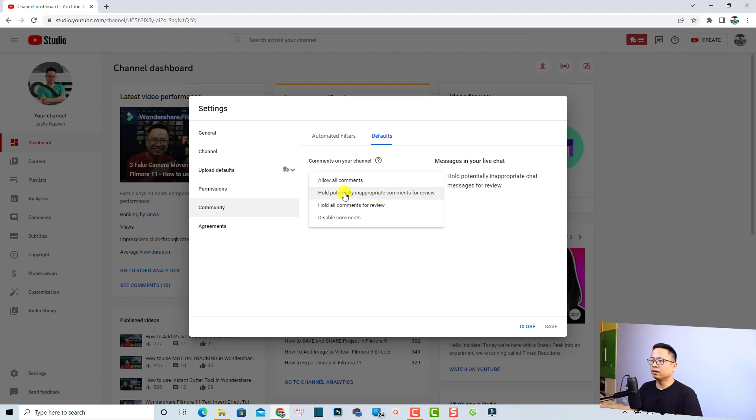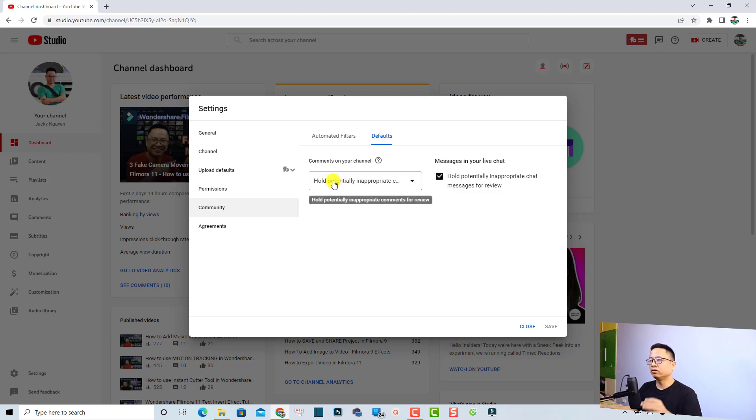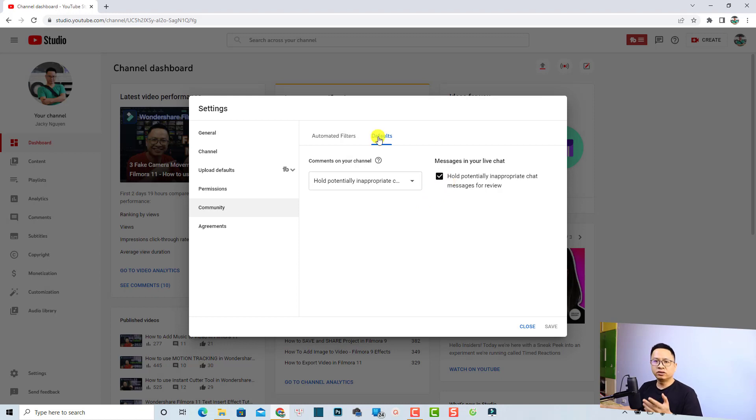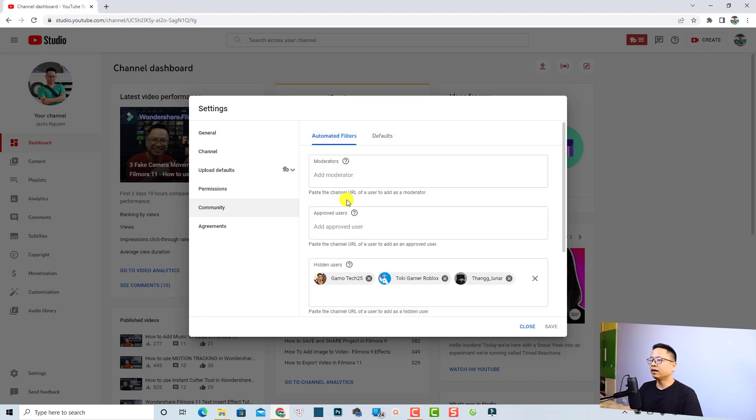So you want to click this option hold potentially inappropriate comments for review, and the second one is for livestream, you want to check this box also. Remember to check this box. So this is for the default setting, and let's go back to this tab, the automatic filter.